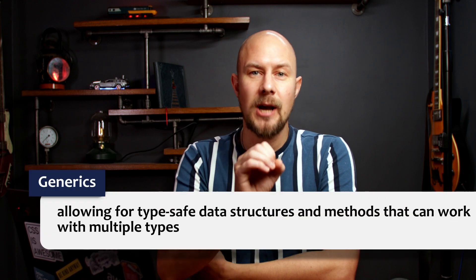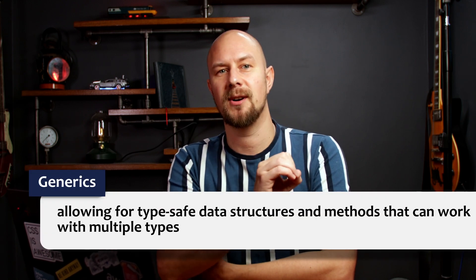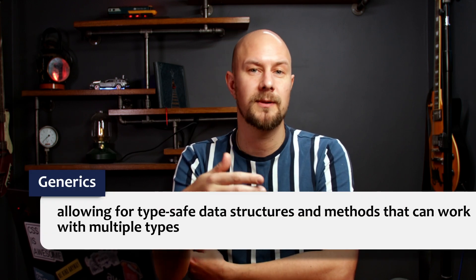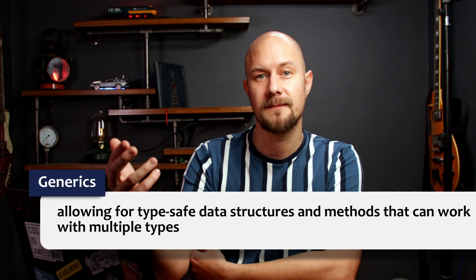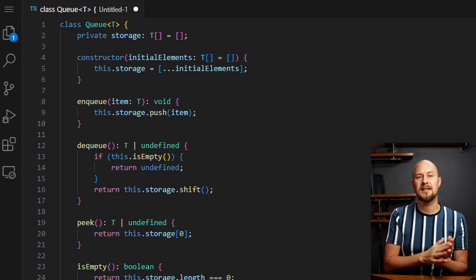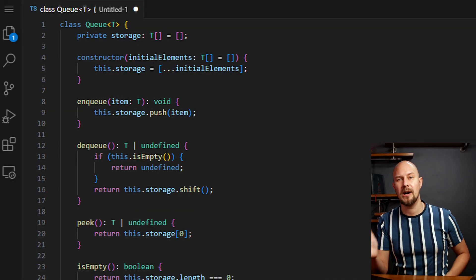Allowing for type-safe data structures and methods that can work with multiple types. One common way that generics are used is in the creation of collection classes like lists or dictionaries or queues. So here's an implementation of a queue in TypeScript.